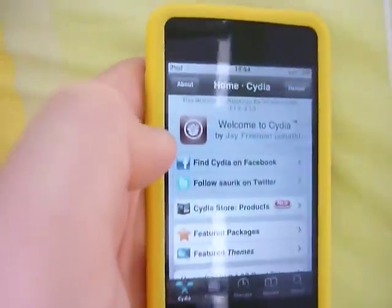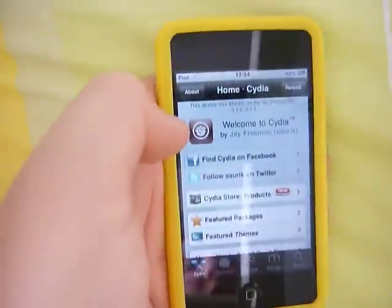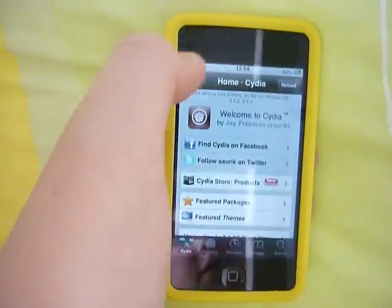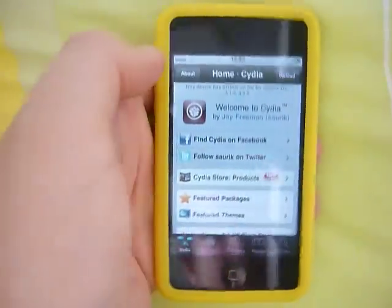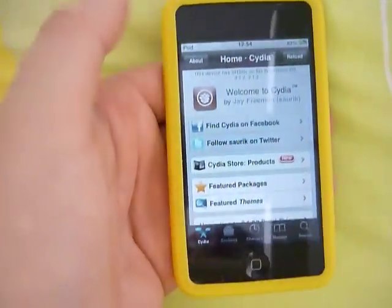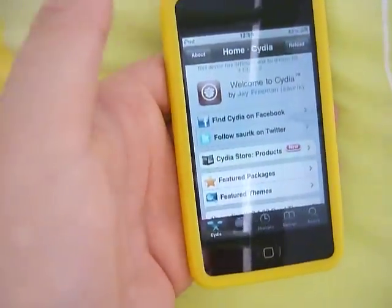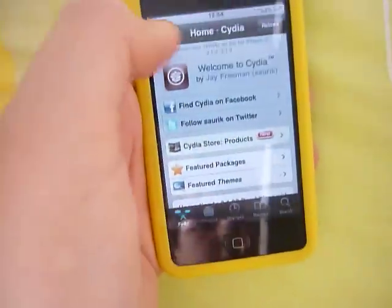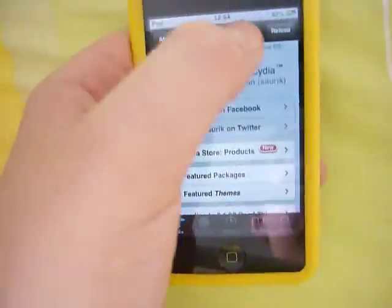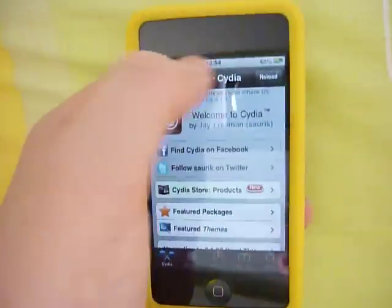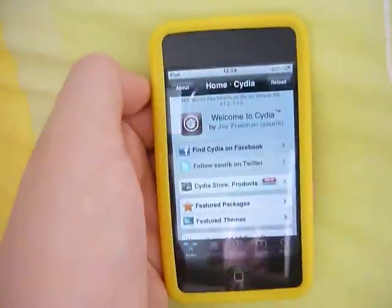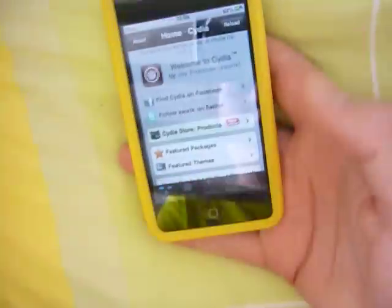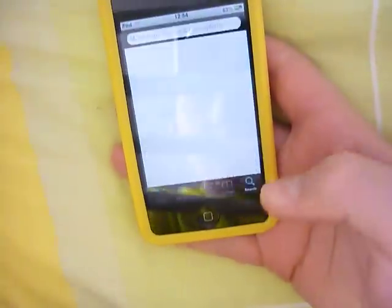Hello, Cydia Kink here, and today I'm going to be showing you how to customise your status bar. So instead of having 'iPod' in the top left corner you can have your name or whatever you want, and instead of having the time at the top there you can have whatever you want.